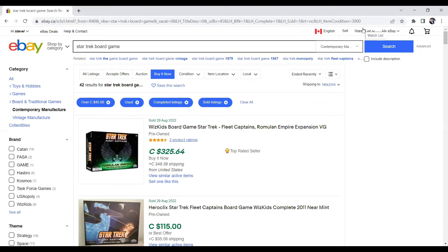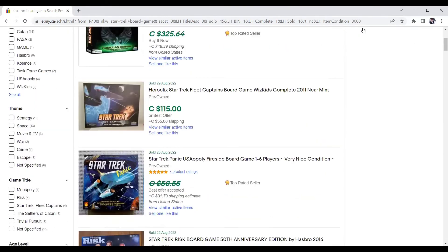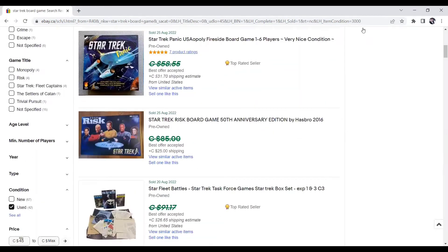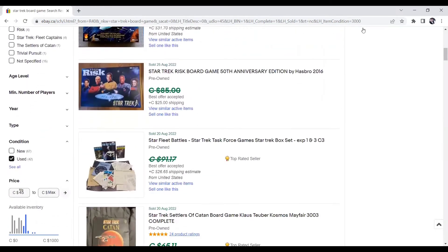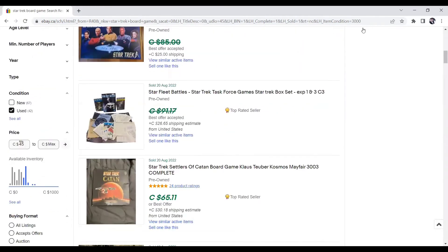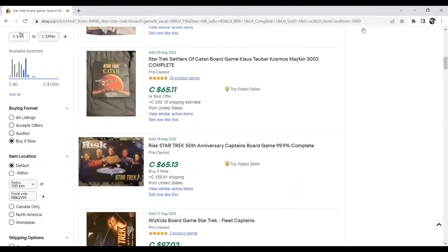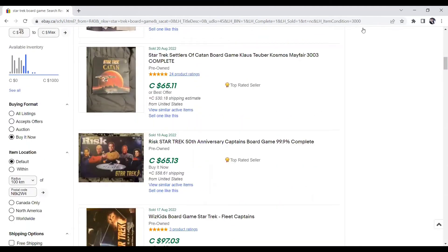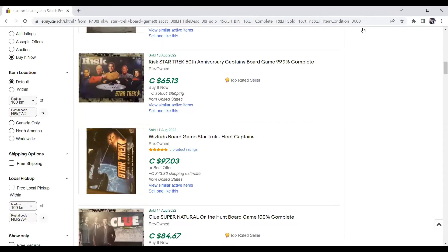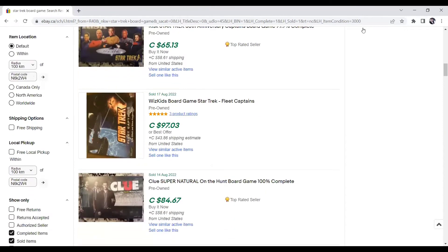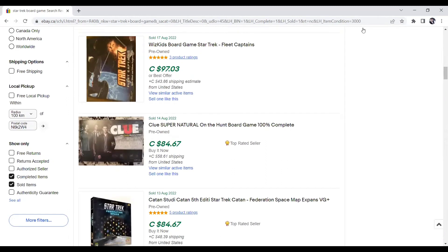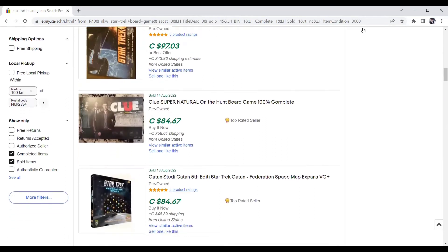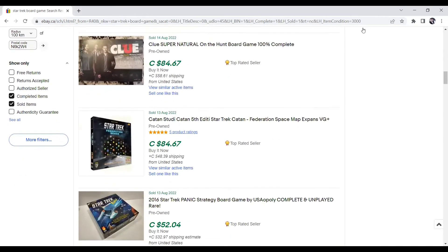The next one here, Star Trek board game. And again, $325, $115. And these ones were best offers. $65.11. A Risk, Star Trek 50th Anniversary, $65. Wiz Kids board game from Star Trek, $97. Clue, Supernatural. That one, I have no idea why it showed up. But still, that's another one that, you know, isn't on the list to talk about today. But Clue is another great game. So I'm not sure why that one showed up under Star Trek. But another good game to be on the lookout, guys, is Clue.